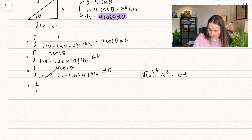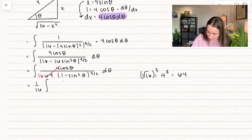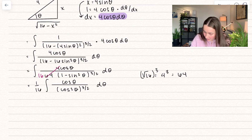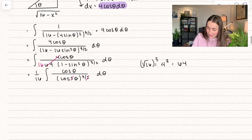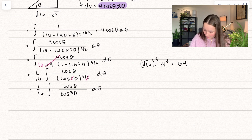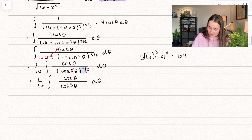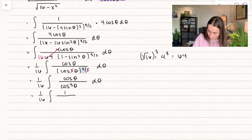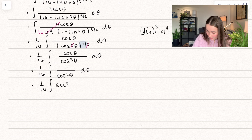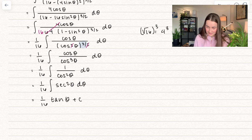We have 1 over 16 times cosine of theta divided by (1 minus sine squared theta) to the power of 3 halves. Since 1 minus sine squared theta equals cosine squared theta, and raising it to the 3 halves means the square root cancels with the square, leaving cosine to the power of 3. One cosine cancels with the numerator, leaving 1 over cosine squared theta, which is secant squared theta. Taking the antiderivative gives tangent of theta plus constant C.